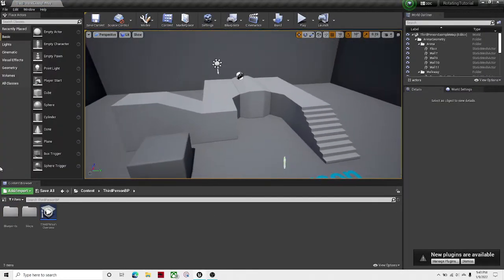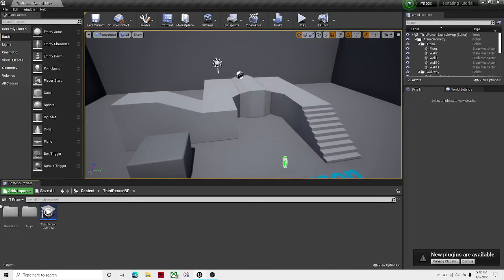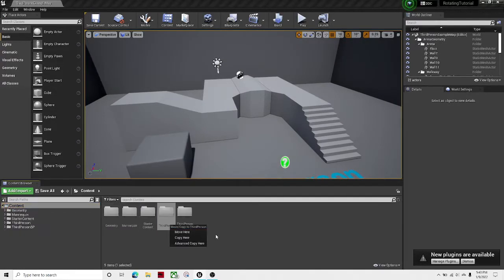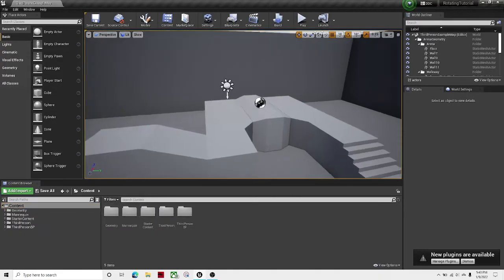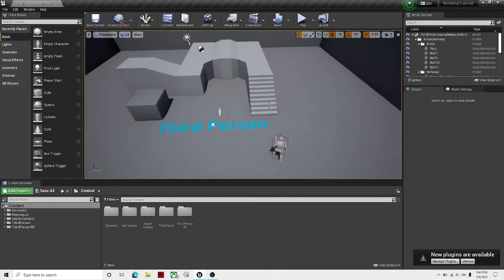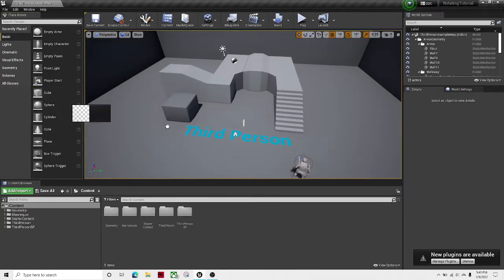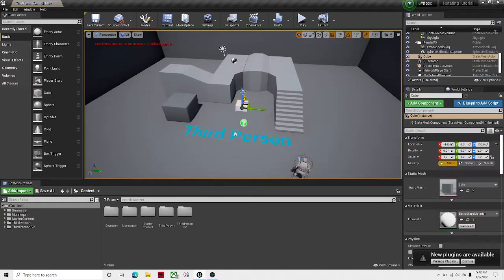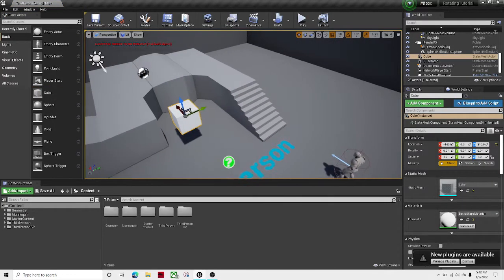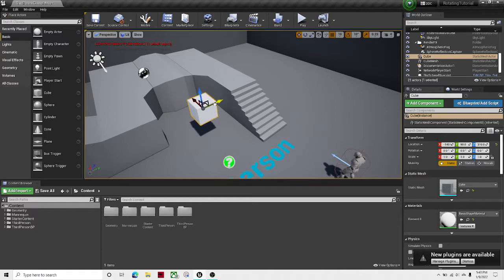First thing, save all. And now what we're gonna want to do is get your object that you want to rotate. So I'm gonna just get this cube and make it rotate.